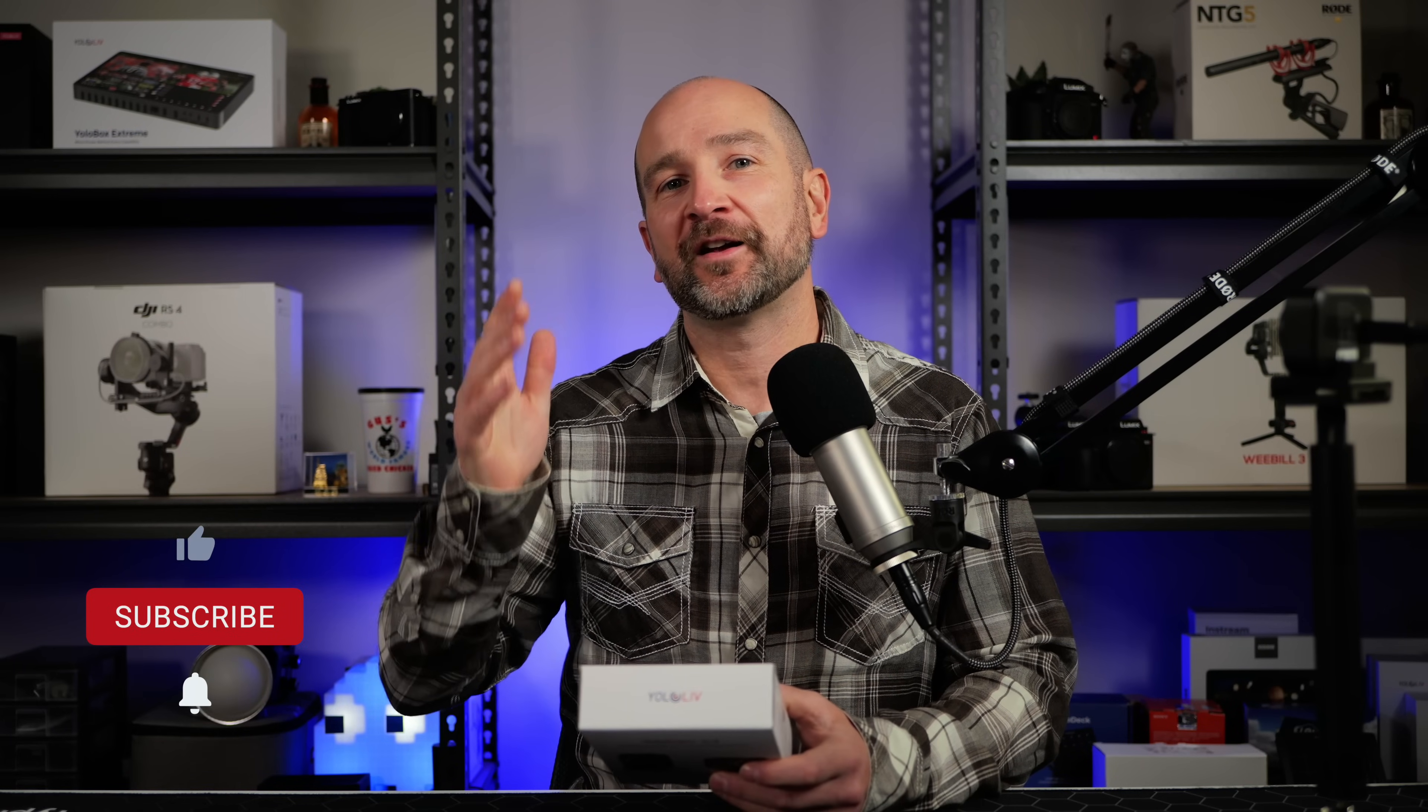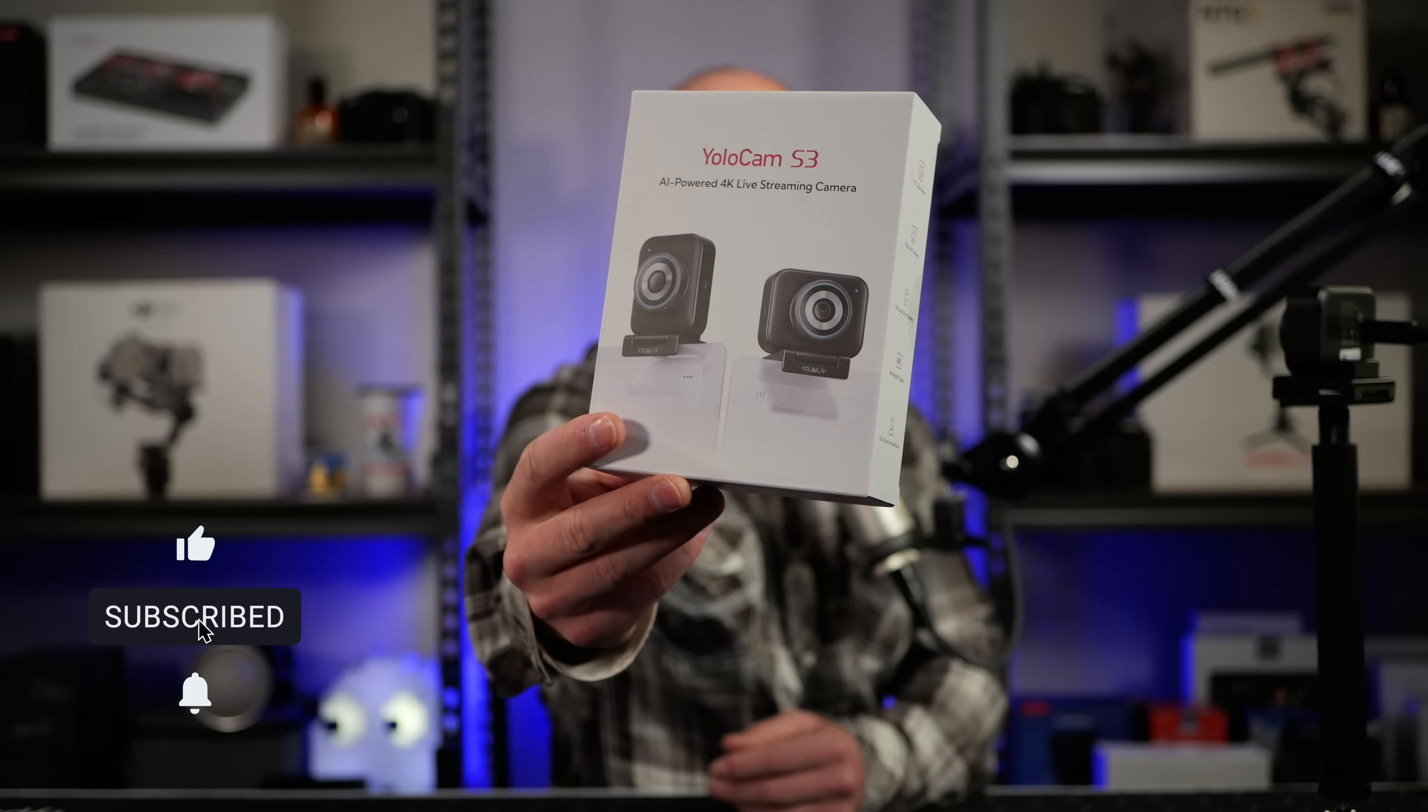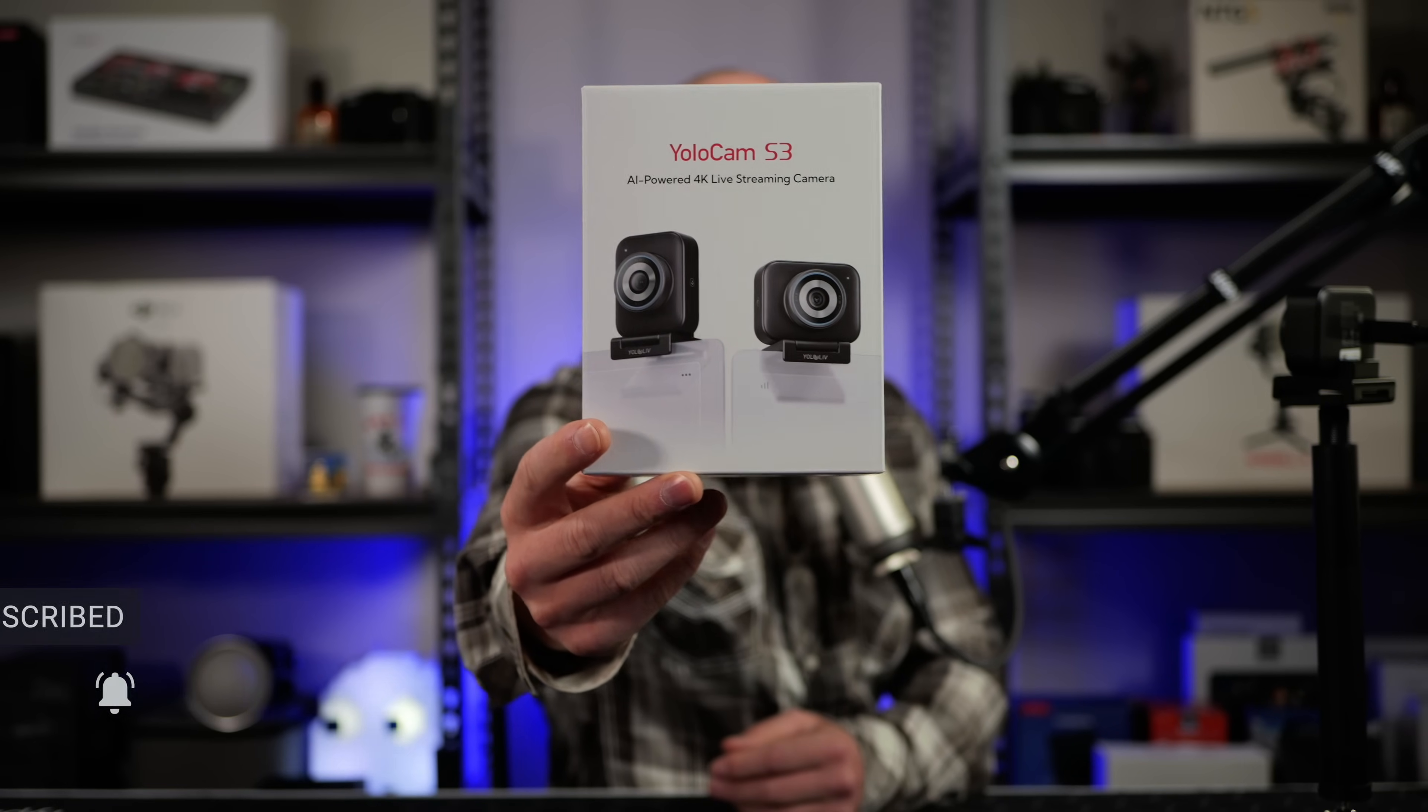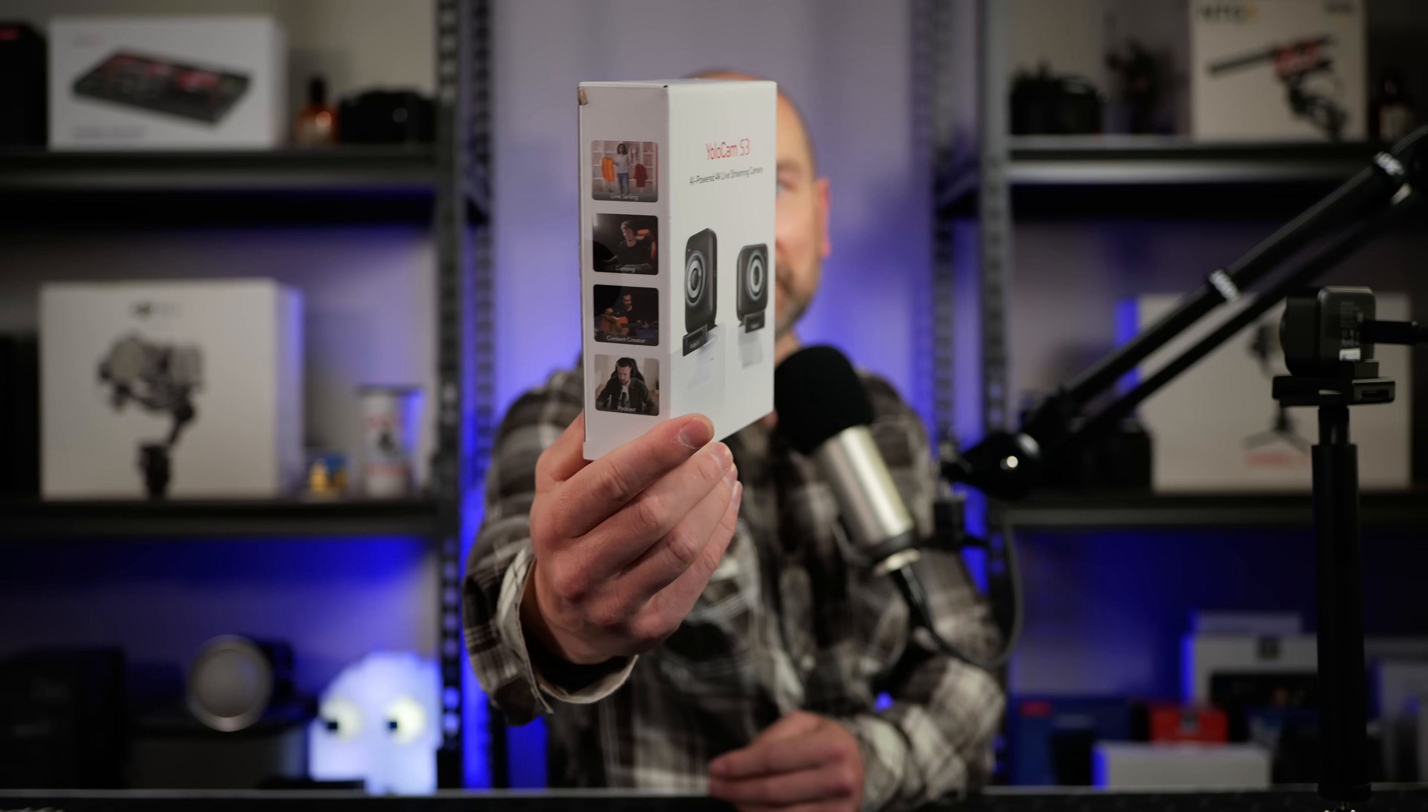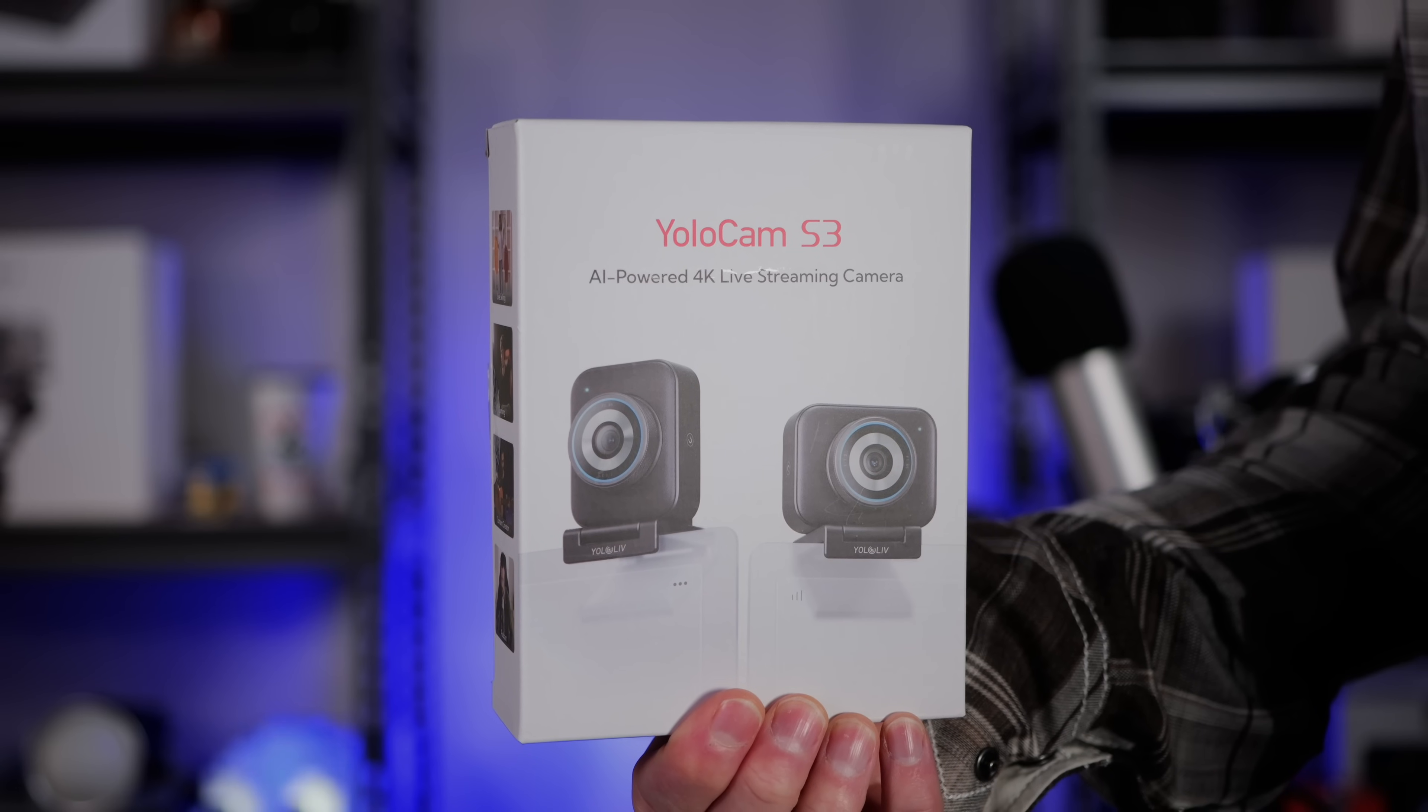Welcome back folks, my name's Shane. I hope you're doing well. In today's video we're checking out what might be the best small form factor webcam I've used so far from the folks at YOLO Live. This is the YOLO Cam S3.